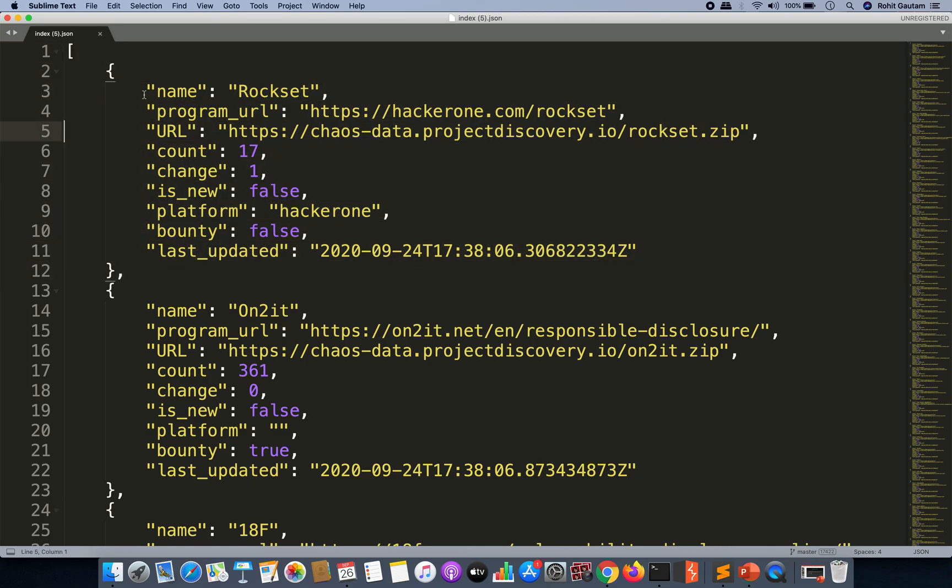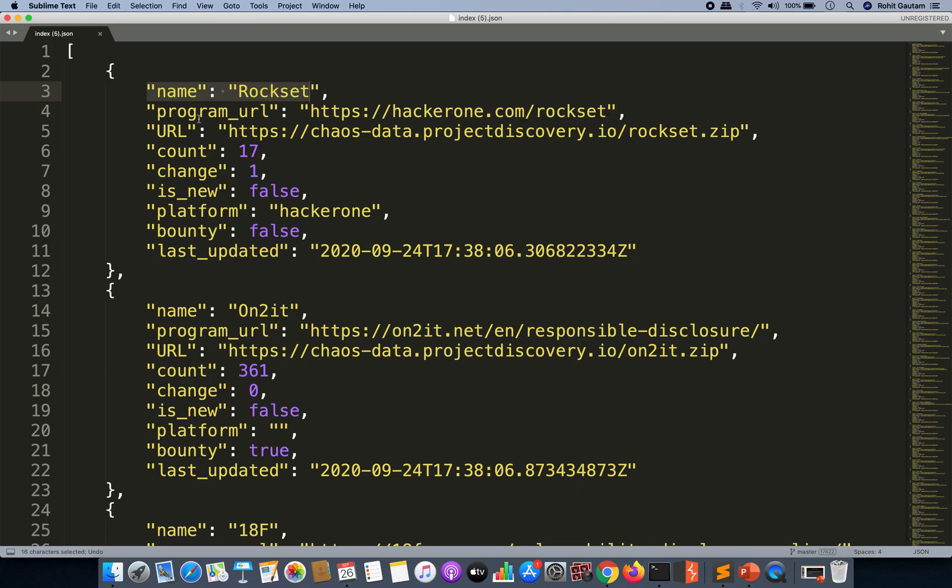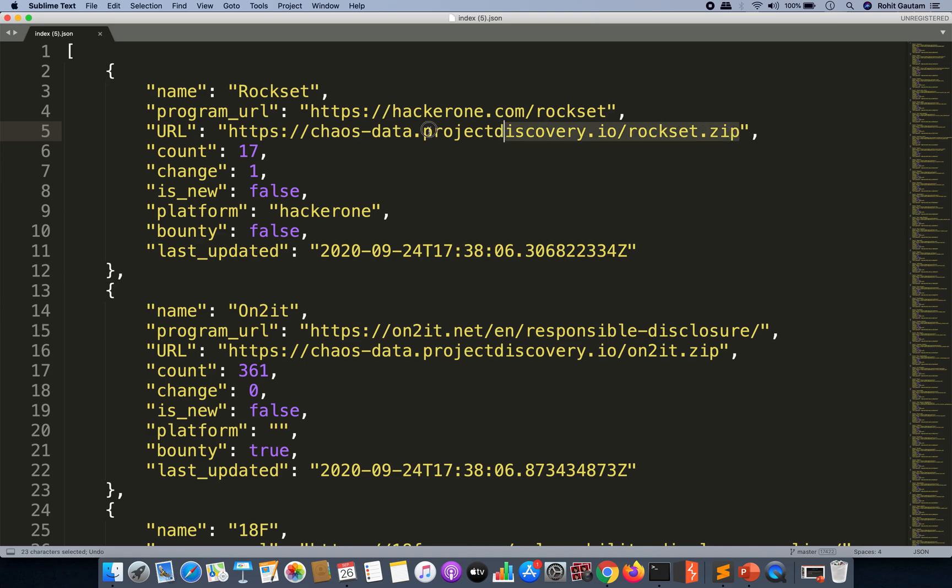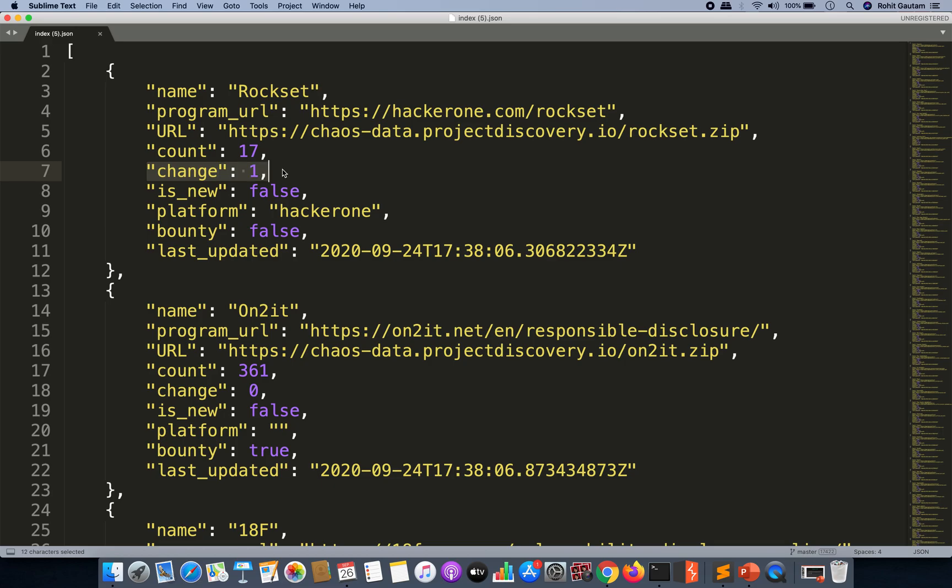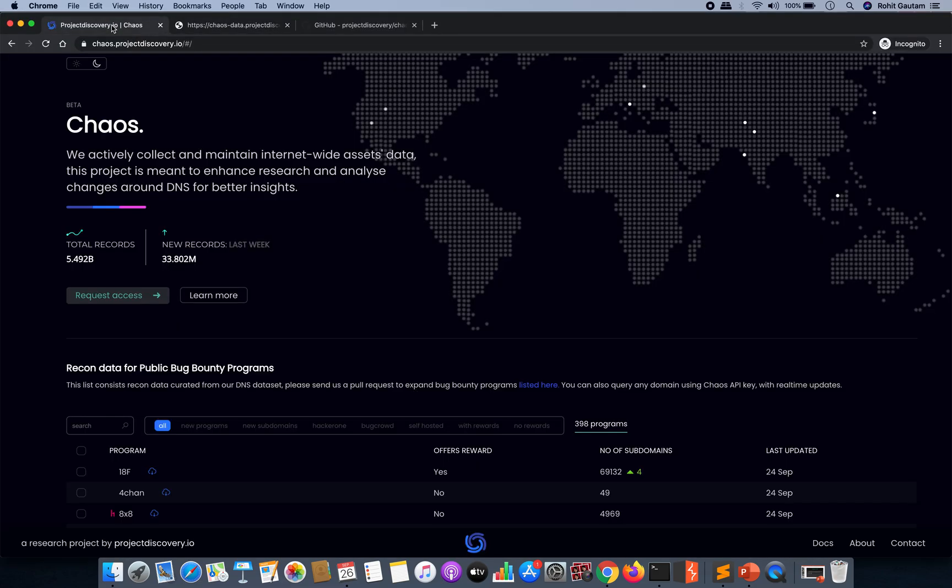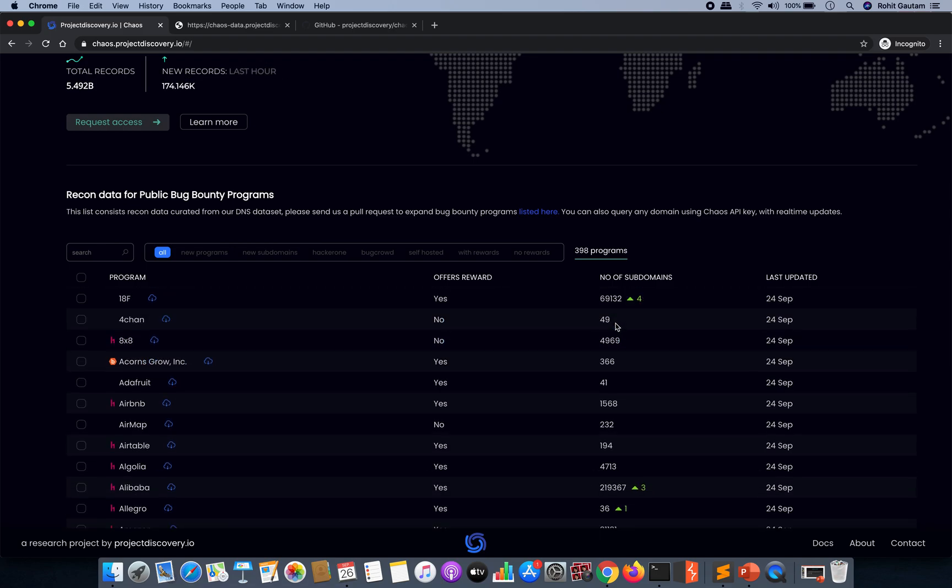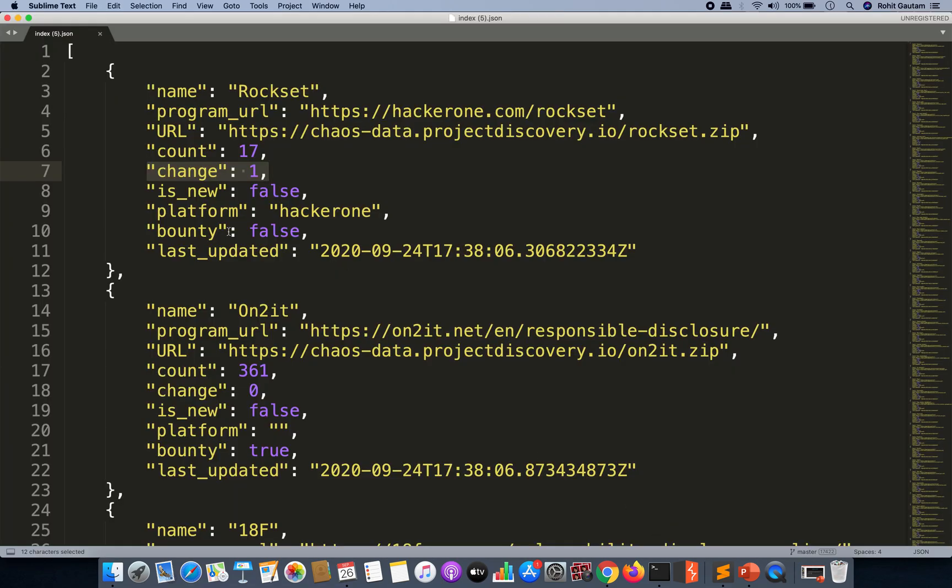What actually is this? You can see it is a list of programs which is written over here: the name, the program URL, the URL of the dataset or the subdomains, and you can see the count.